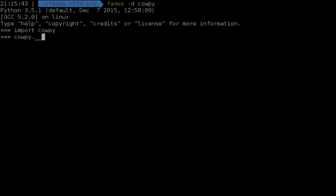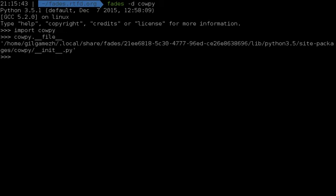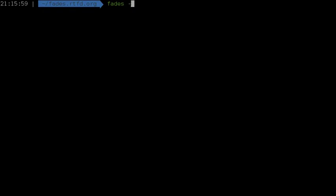If we want just to experiment with the library, note that if we execute Fades without specifying a script, it will just open an interactive interpreter in the context of a VirtualEnv having the specified dependencies.